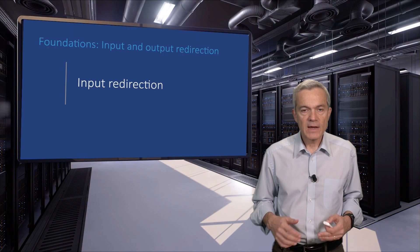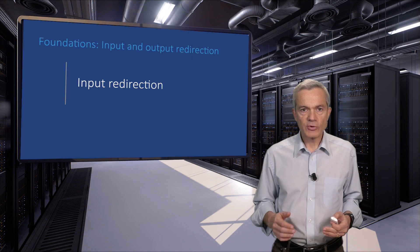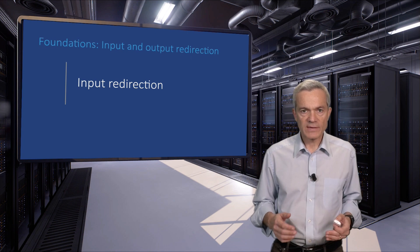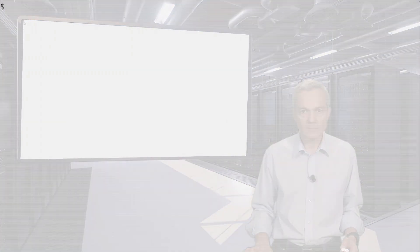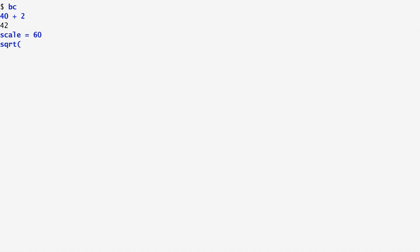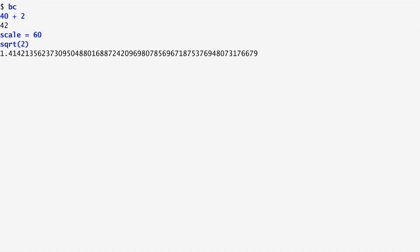As you might expect, it's also possible to redirect the command's input to come from a file. BC stands for basic calculator, and is an arbitrary precision calculator. By typing bc, we enter the command mode of the calculator. For example, entering 40 plus 2 returns the result 42. To specify decimal precision for the results, we set the scale variable to a desired number of digits. In this way, by setting scale equal to 60, and asking for the square root of 2, we get the square root of 2 with a precision of 60 digits.